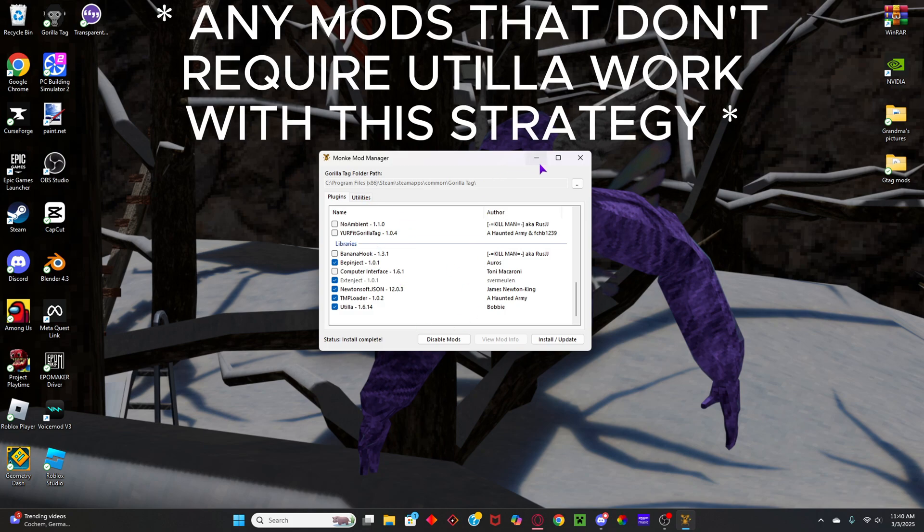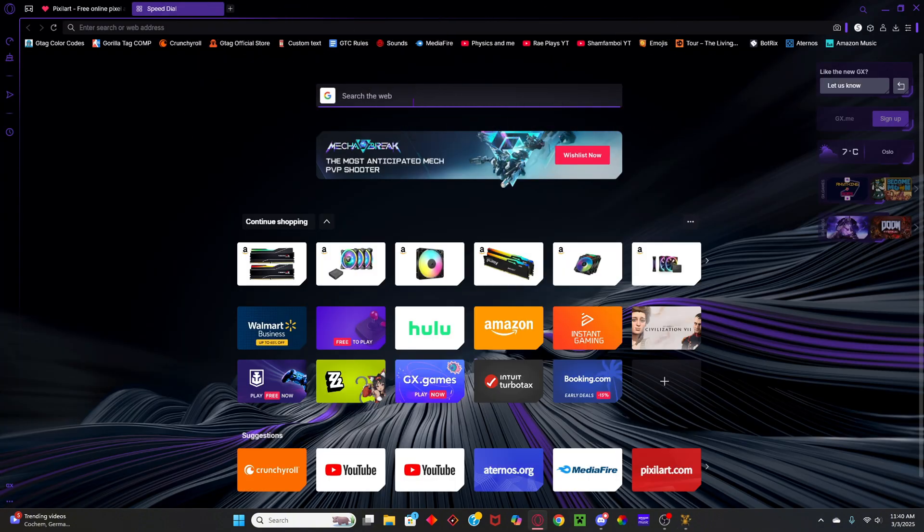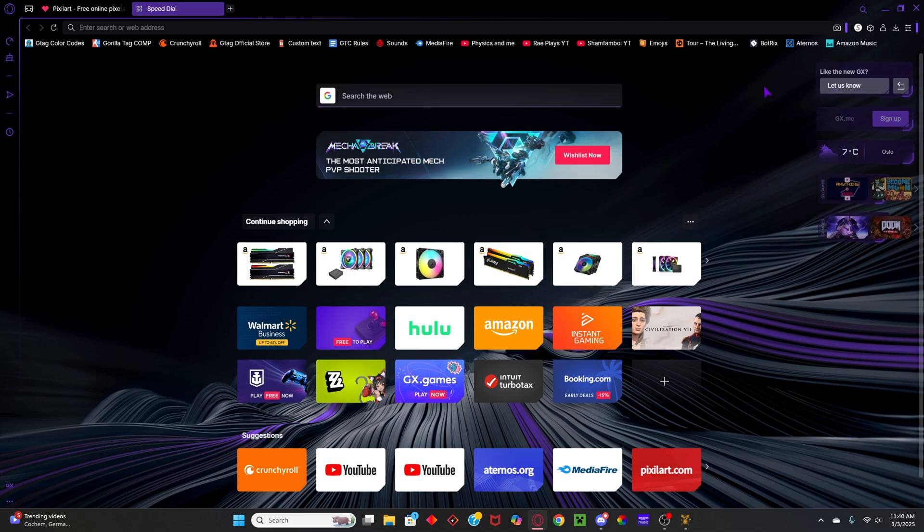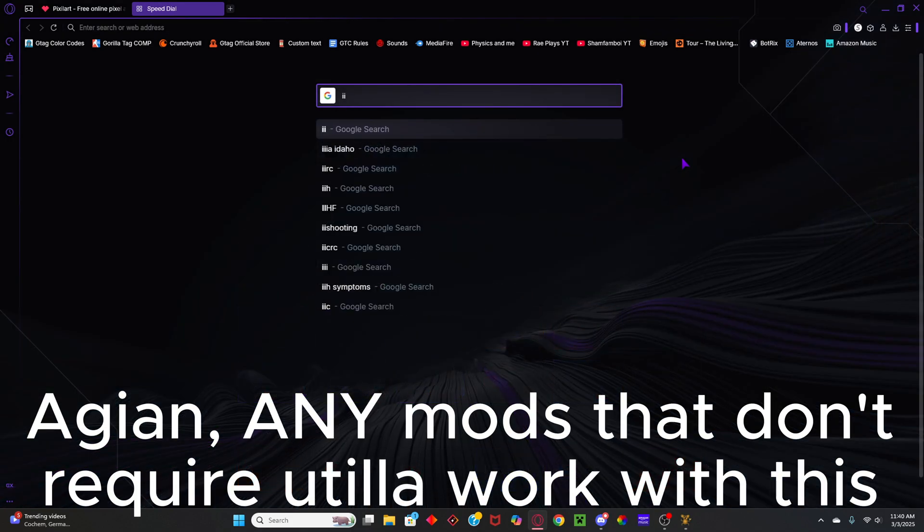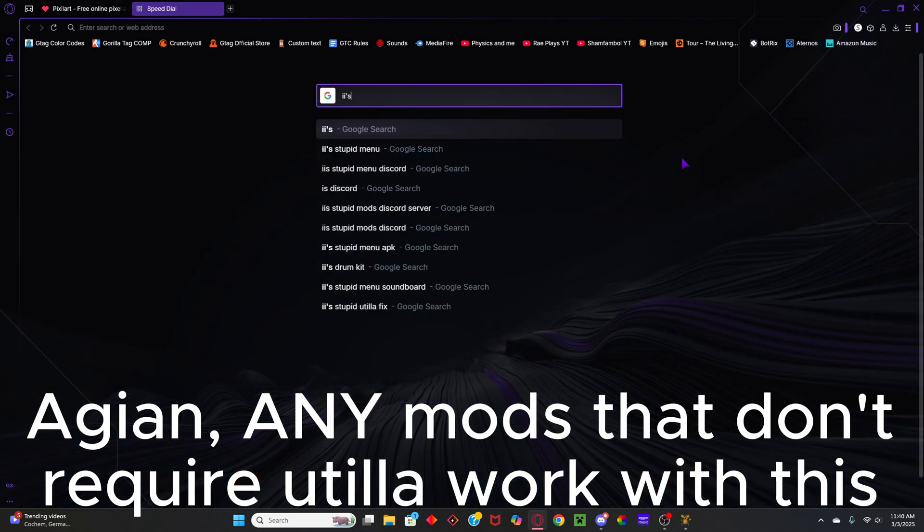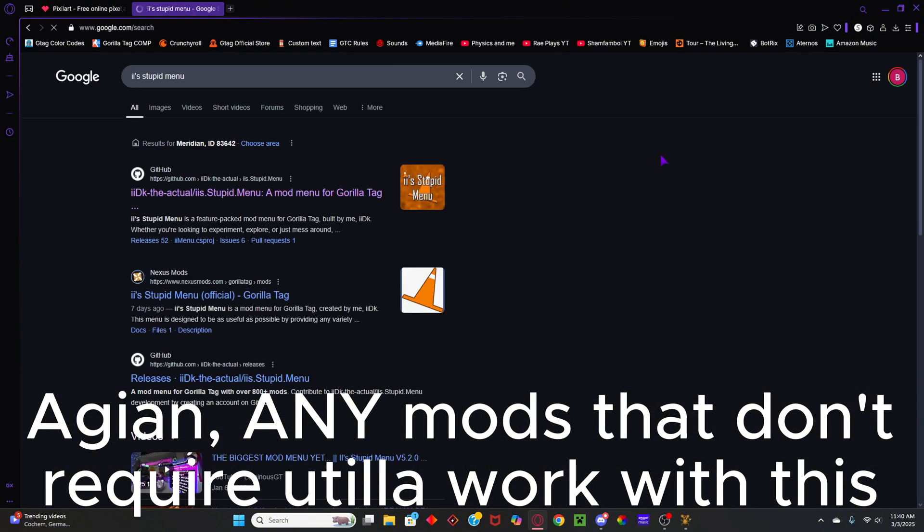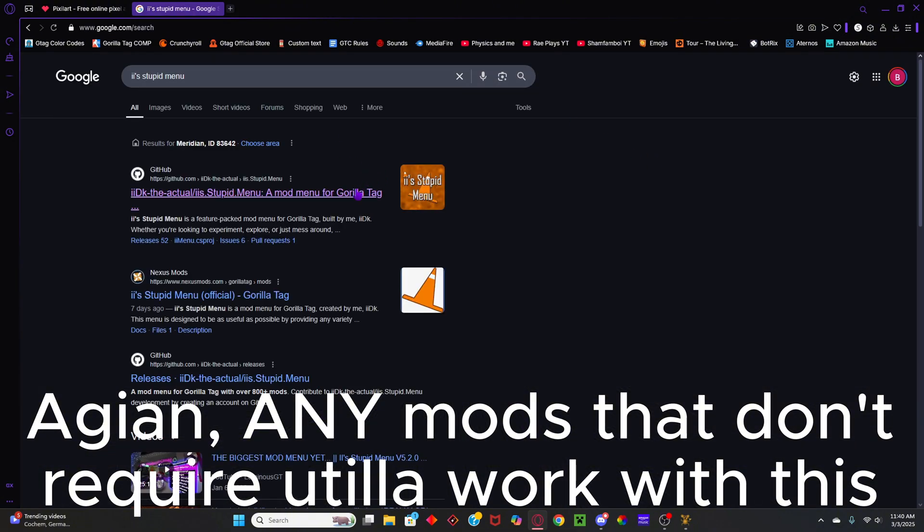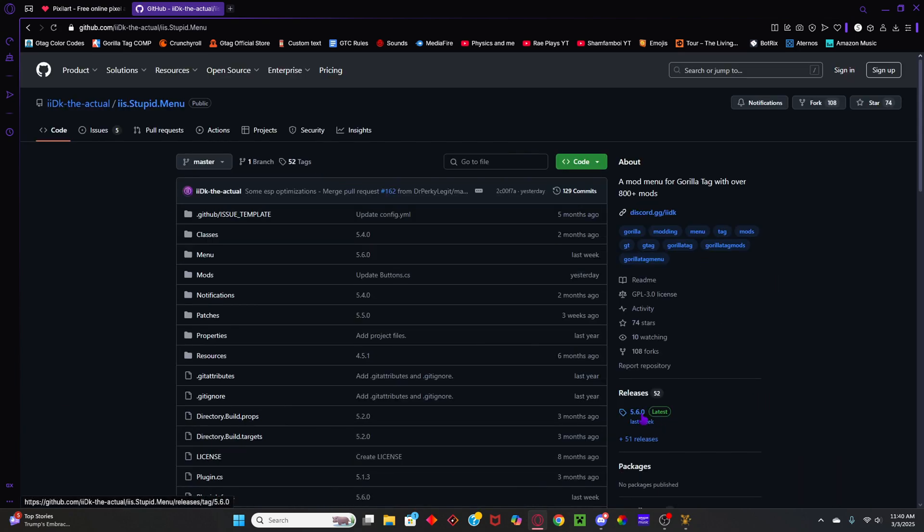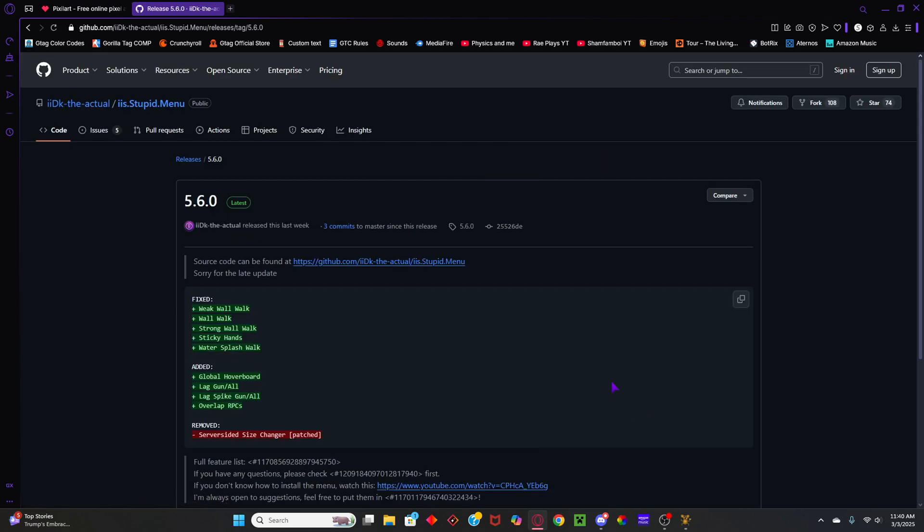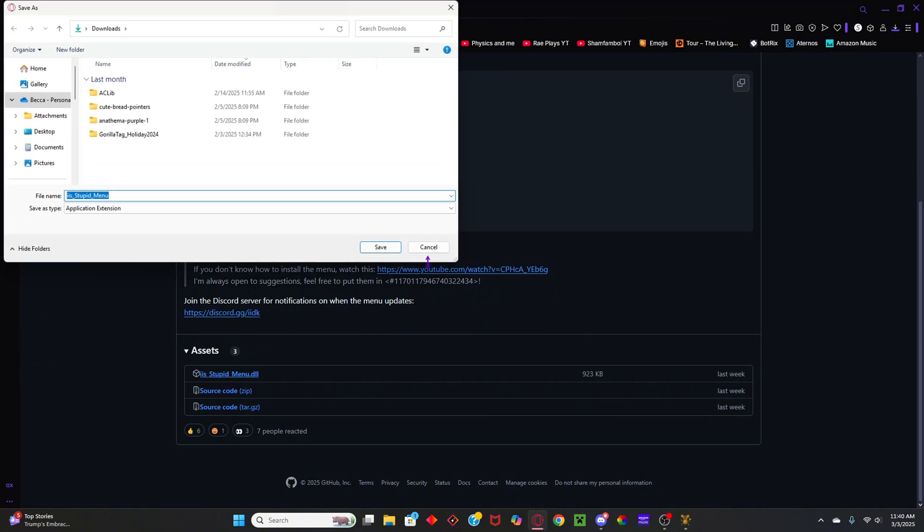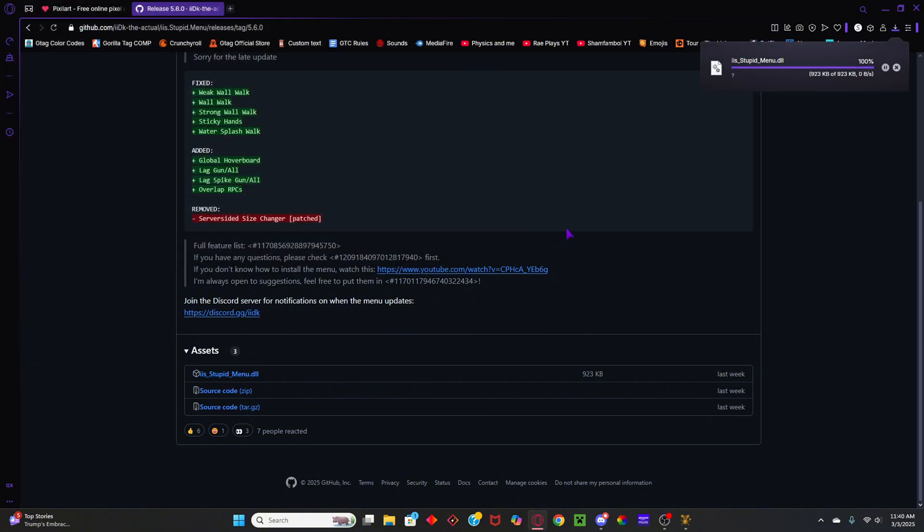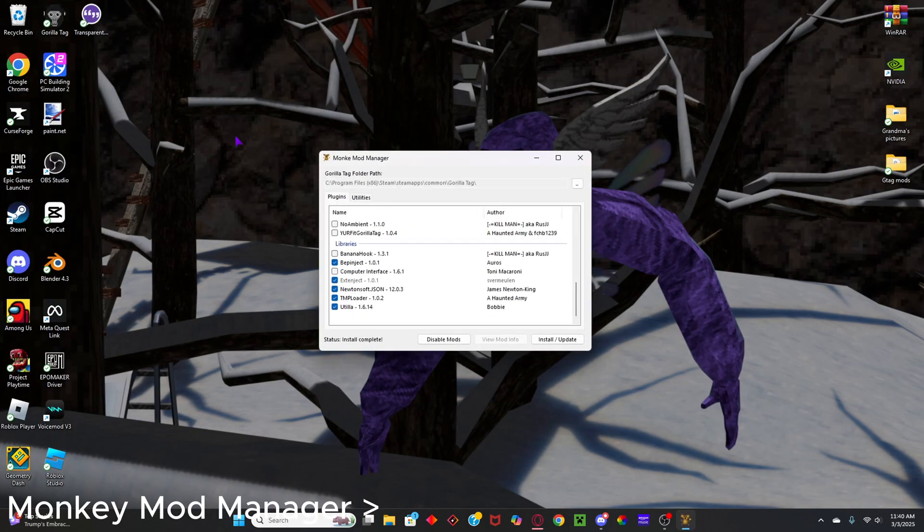Now, I'm going to be using ii's Stupid Menu in this, so go back to your browser, and just look up ii's Stupid Menu. And so you will see a GitHub link right here, go to releases again, and download the DLL file. Now save that, and then head back to Monkey Mod Manager.